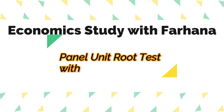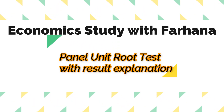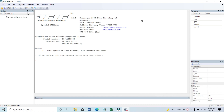Hello, assalamu alaikum everyone, welcome to my brand new video. Today I am going to tell you about how you will calculate unit root test for panel data and how you will interpret the result. I will try to tell you step by step so that you can understand it properly. So let's get started.